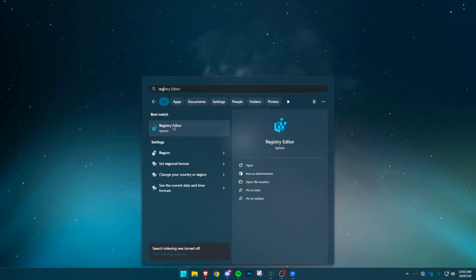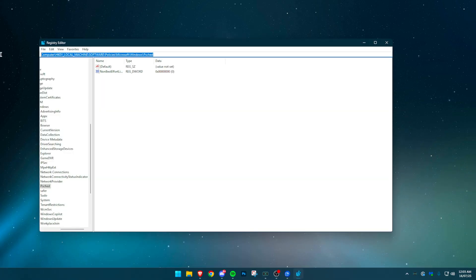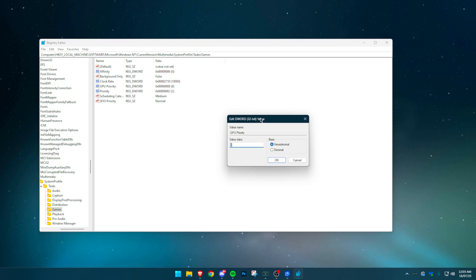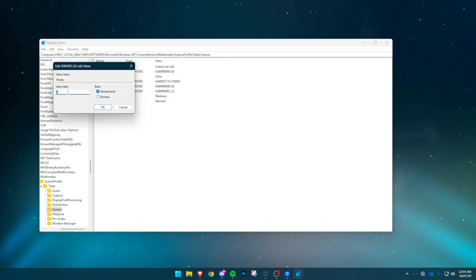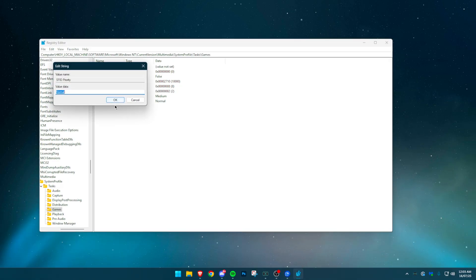Search Regedit in the Start menu and open the Registry Editor. Paste the first path from the description into the address bar. Change these values: GPU Priority set to decimal 8, Priority set to decimal 6, Scheduling Category set to High, SFIO Priority also set to High.